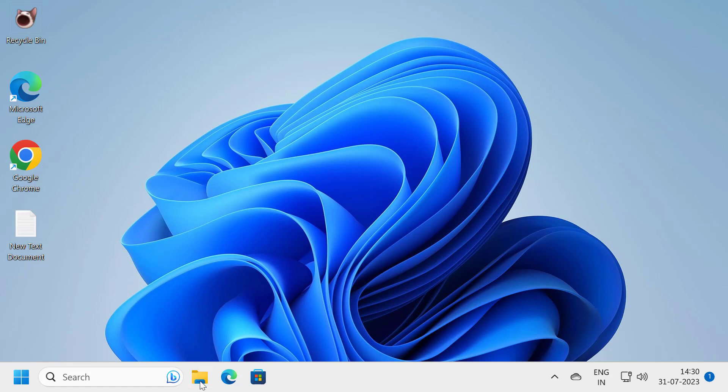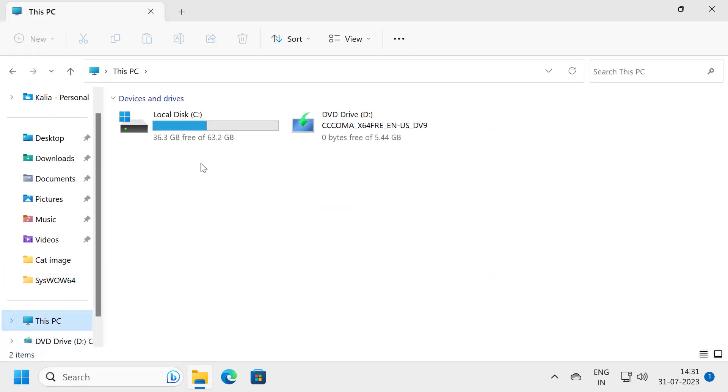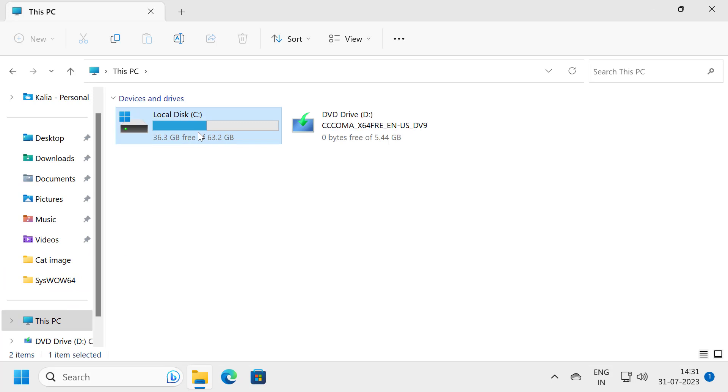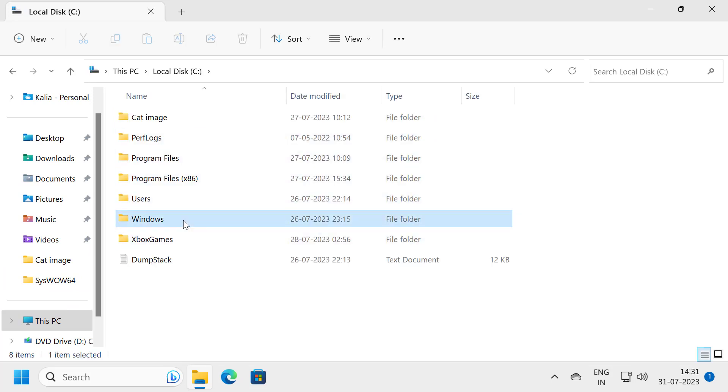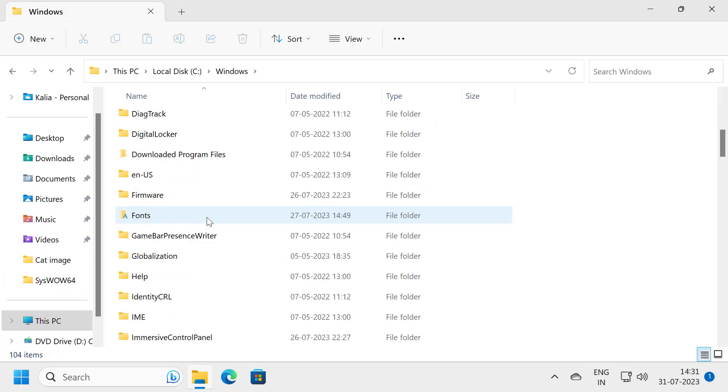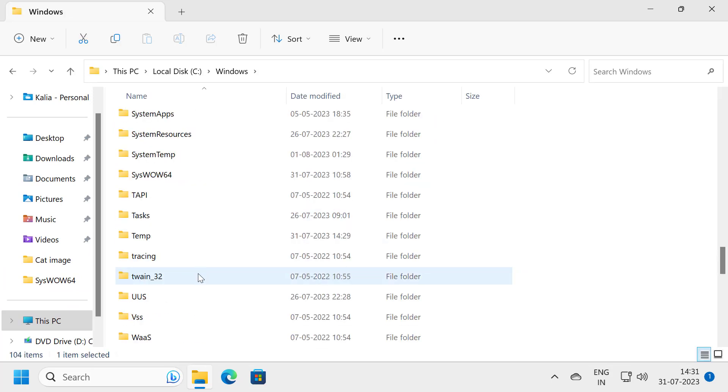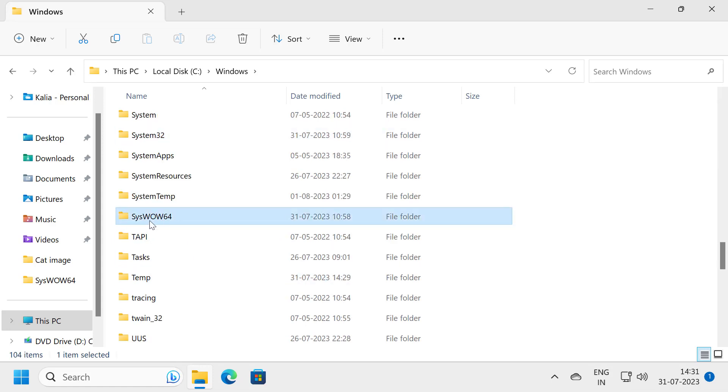To do this, open up File Explorer, select This PC, double click on Local Disk C, double click on Windows. Now search for system32 and SYS WOW64. These are both files.